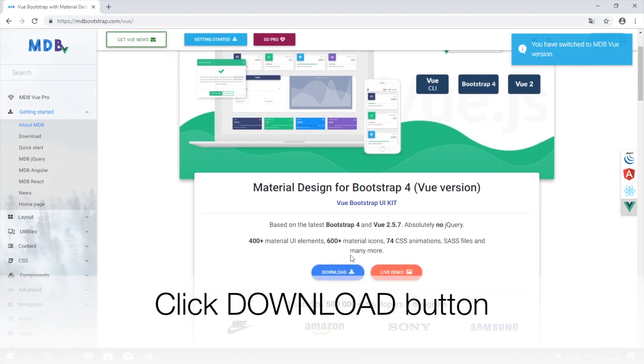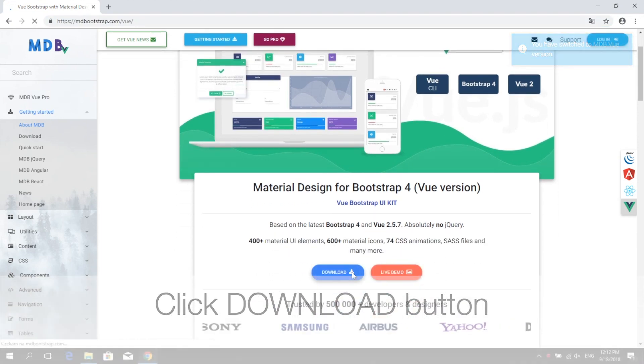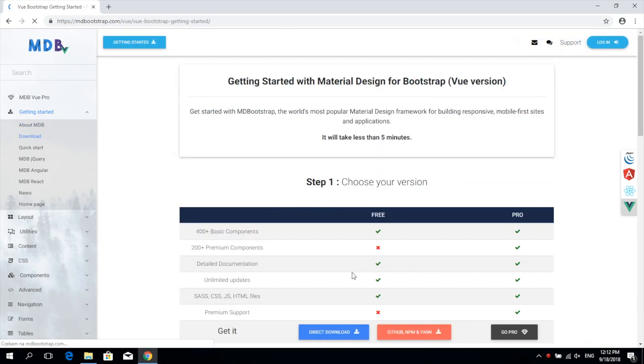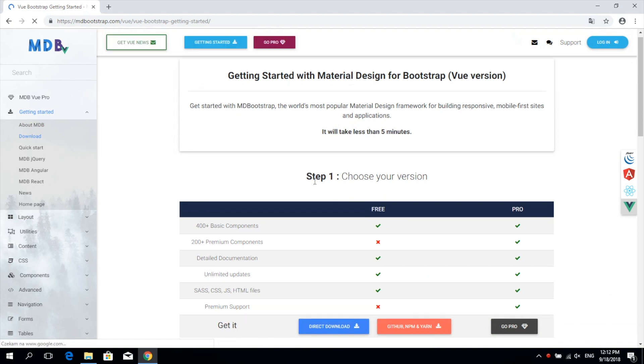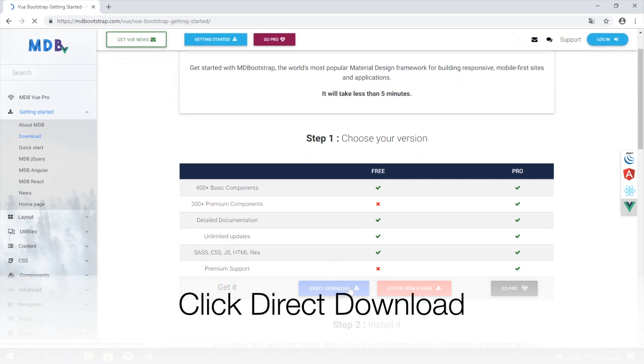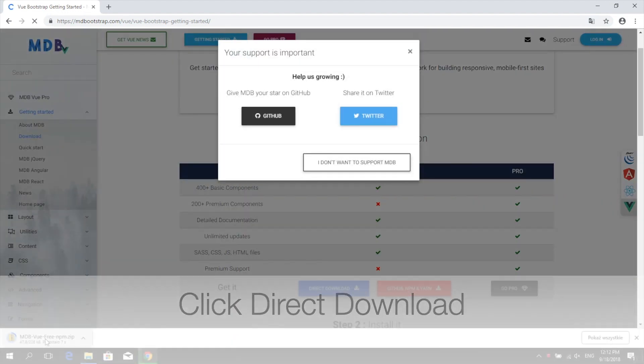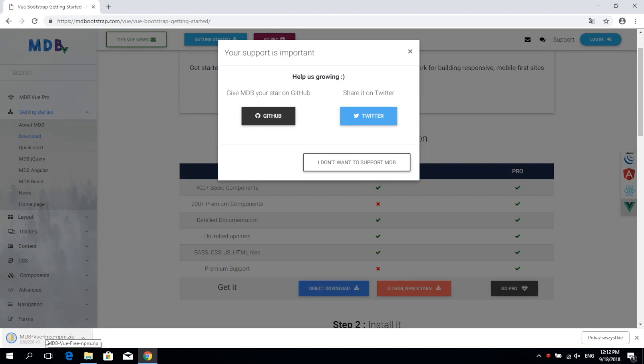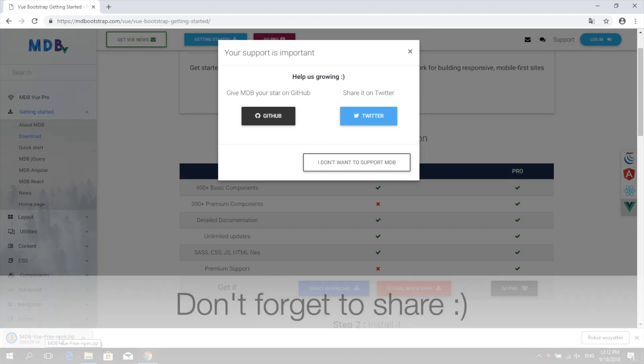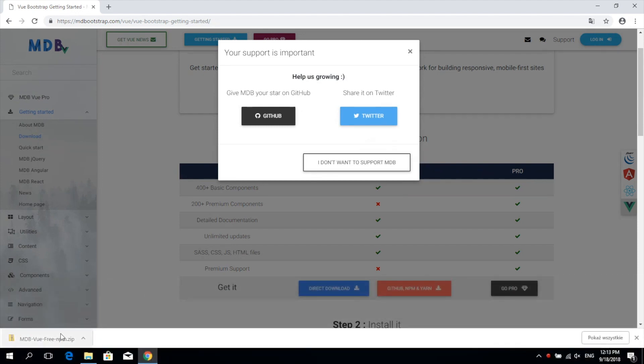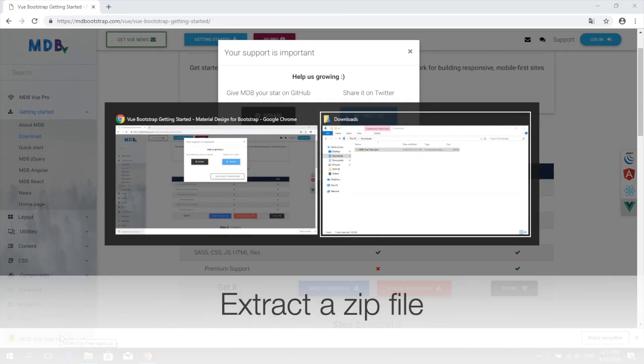Click the download button to get to the getting started page where you will find different ways to download our package. Click direct download. While waiting for the file to finish downloading, don't forget to share us or give us a star.